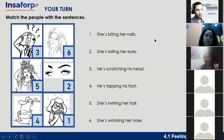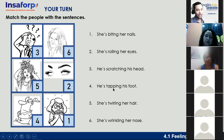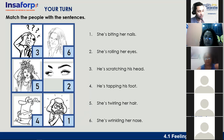Those are the expressions. I'll read them: he's scratching his head; she's twirling her hair; he's tapping his foot; she's wrinkling her nose; she's rolling her eyes; she's biting her nails. That was Section 4.1 — feelings and gestures. Remember you can always access the platform. Next lesson objective: in this class you will listen, practice, and learn about body language using modals and adverbs.